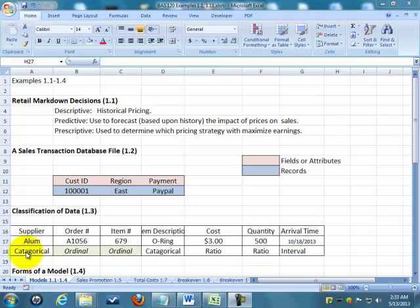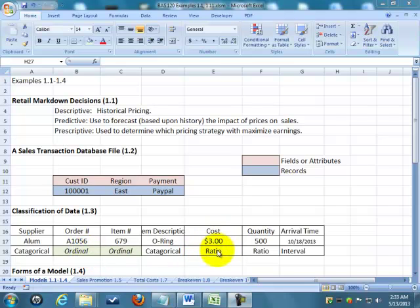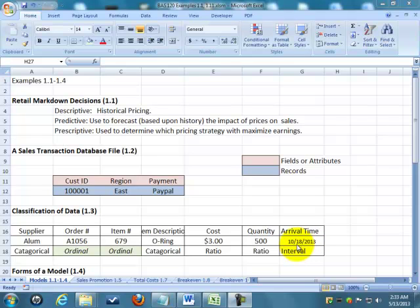We've got categorical. We've got ordinal, where we can order them, but we can't tell the difference between each one. We've got ratio, where we can actually compare one cost to another cost and say this costs 20% more. And we have interval data, where there's no zero starting time. We can't say the date 10/18 is 20% more than another date because we have no starting point. We don't know when time starts.